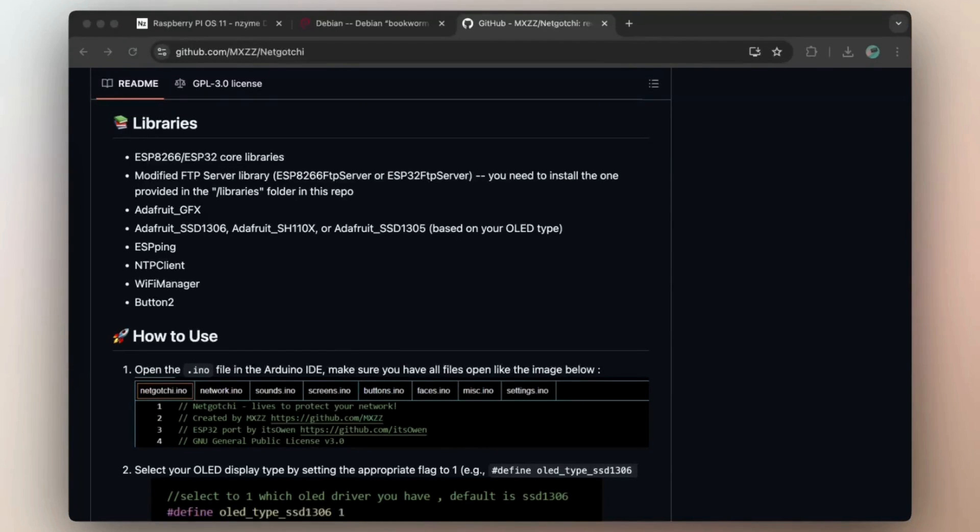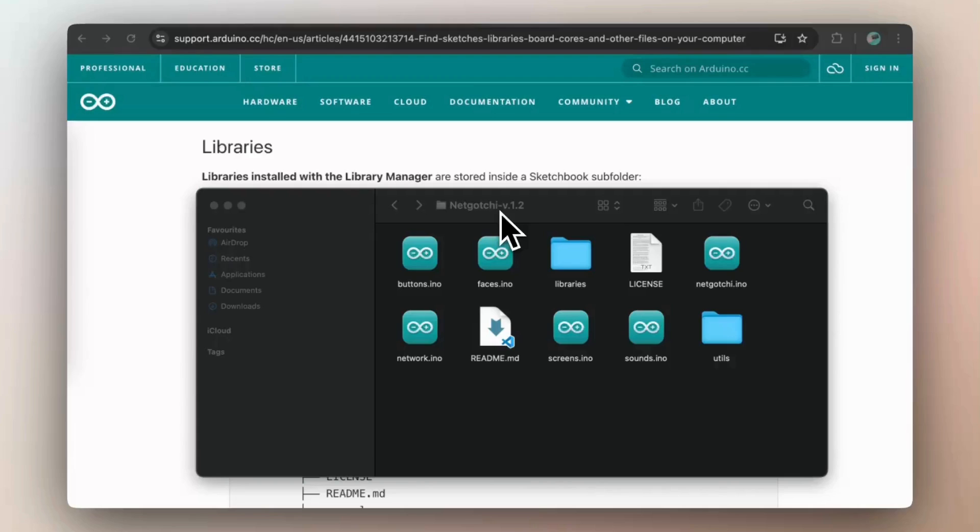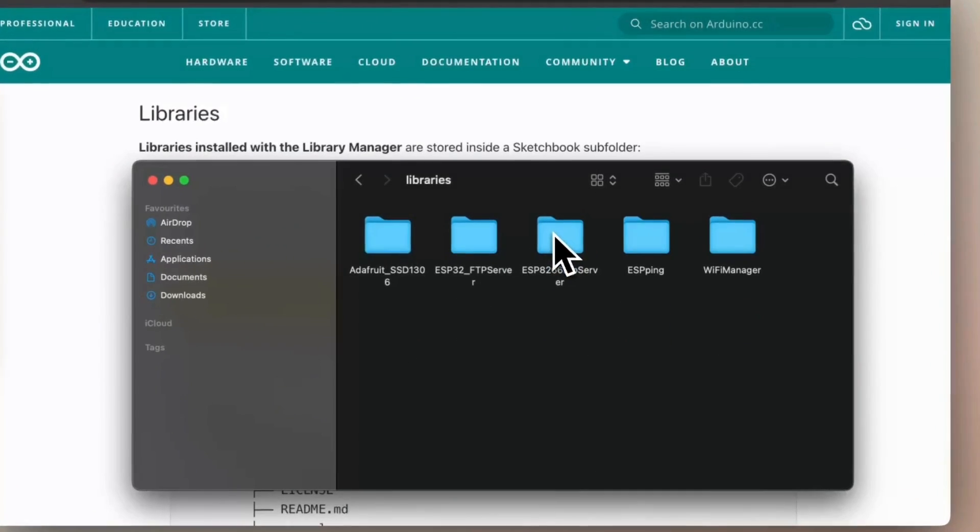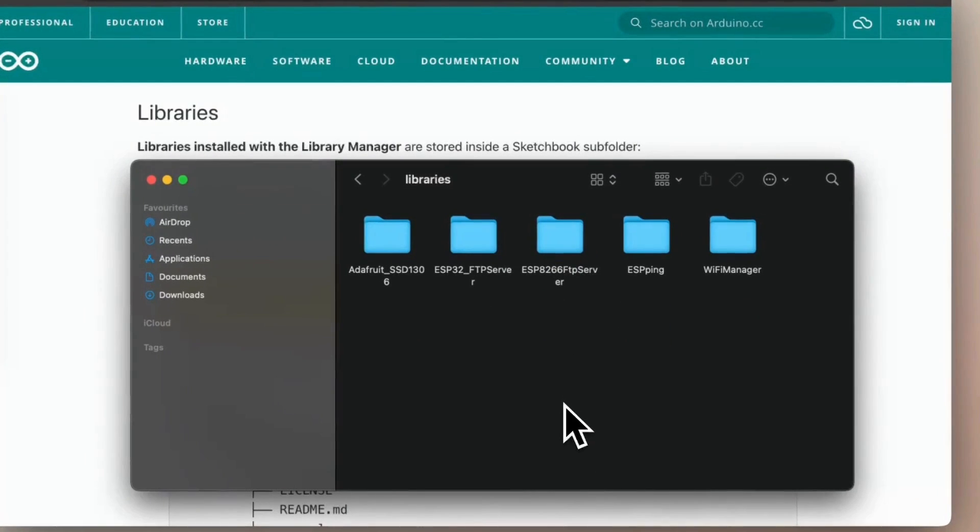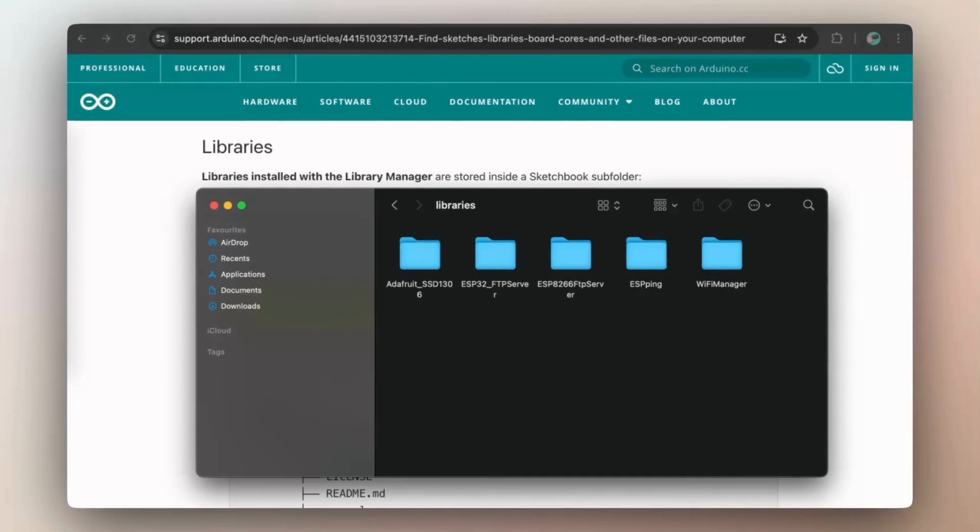Before being able to flash NetGauchy firmware, we will need to make sure we have the correct libraries installed in our Arduino IDE. Before you jump right into Arduino IDE, please open the zip file.